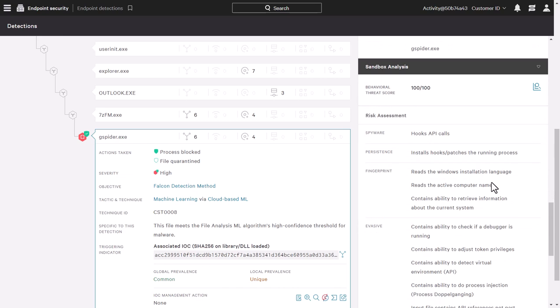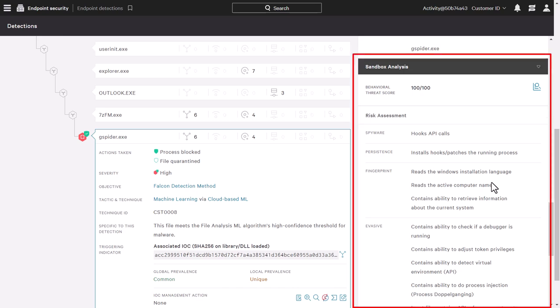The quarantined file was automatically sent to the sandbox for analysis. The sandbox detonates the payload in a secure environment and allows an analyst to identify artifacts from the execution of the attack.